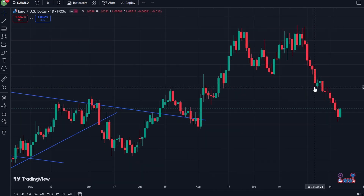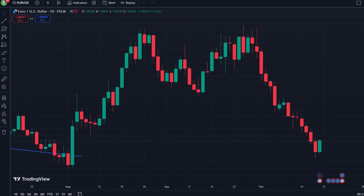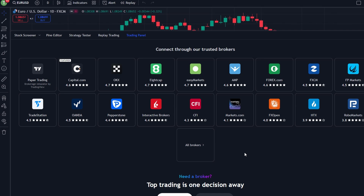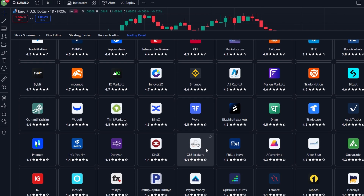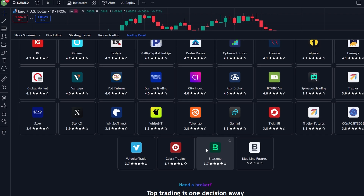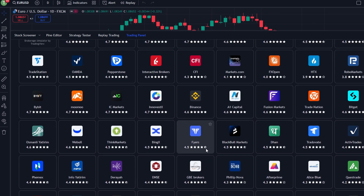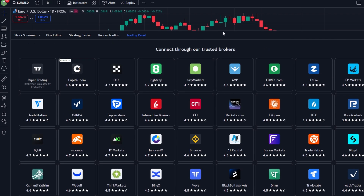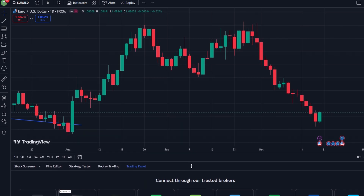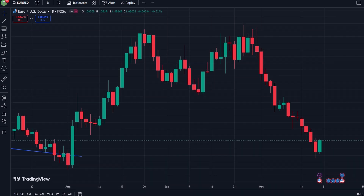Some users employ third-party tools or scripts to connect TradingView alerts to DRIV trades via APIs or custom automation, but these require technical knowledge and are not officially supported by either platform. As direct integration isn't available within TradingView itself, however, you can use external tools to work around this limitation.